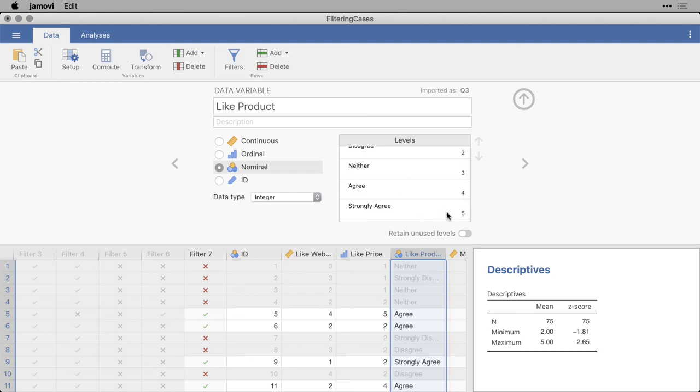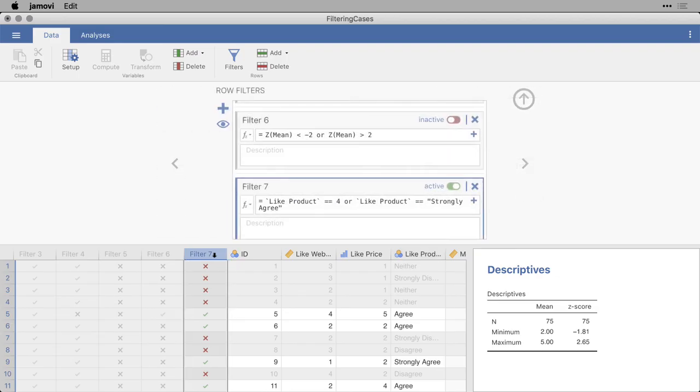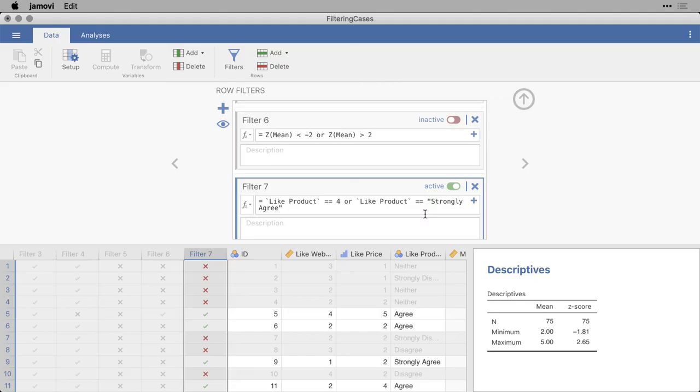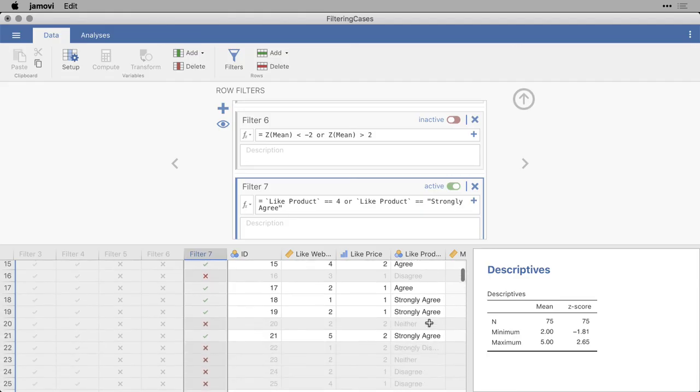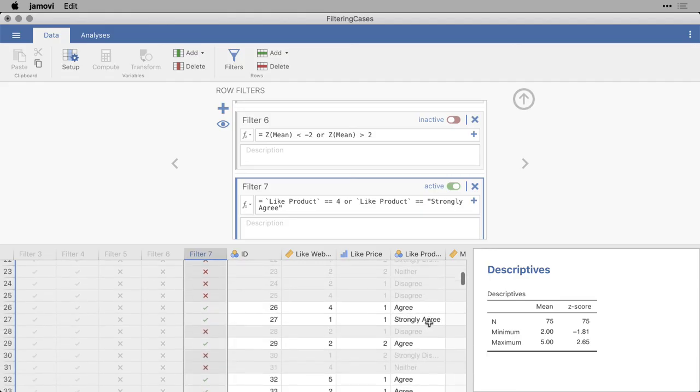And you can use either the value or the label. But if you use the label, you need to put it into quotes, not backticks, because backticks are only for the names of variables, but in quotes. Also, if you're not familiar with programming, you know that you don't use equals, because that's usually what's called an assignment operator. Say this variable gets this value. You have to use the two equal signs together, and that means is equivalent to. So like product is equivalent to 4, or like product is equivalent to strongly agree. That gives me the 4s and the 5s, the agrees and the strongly agrees.